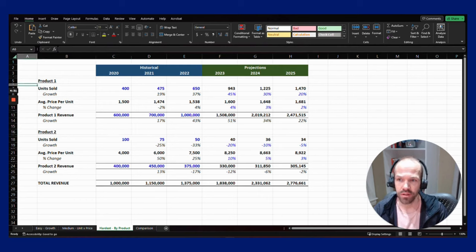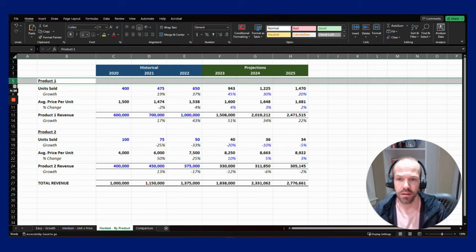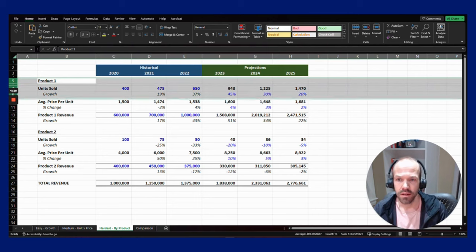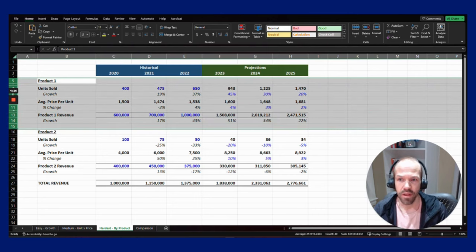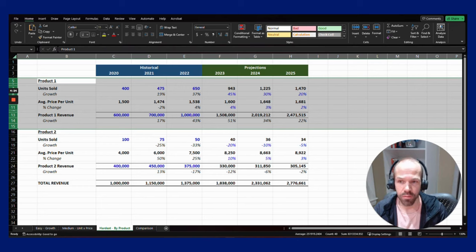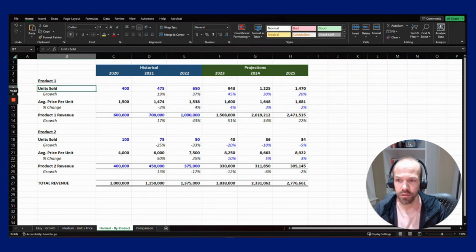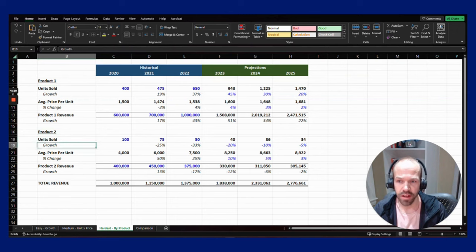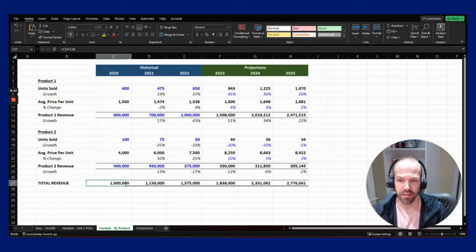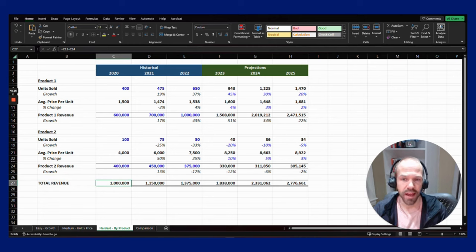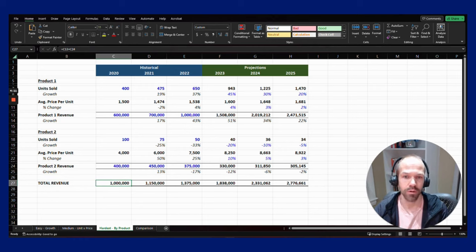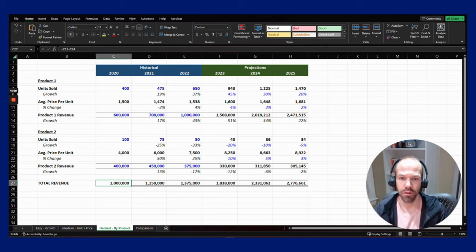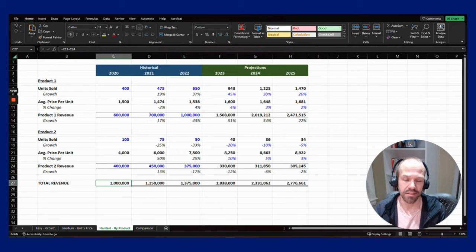We're doing the same math as last time, but you can see here we have product one where we do the math of number of units sold times average price equals the product one revenue. We do product two the same math again, and we add those up to get total revenue. If you had 150-200 different products, it really doesn't make sense to break it down by every single individual product.